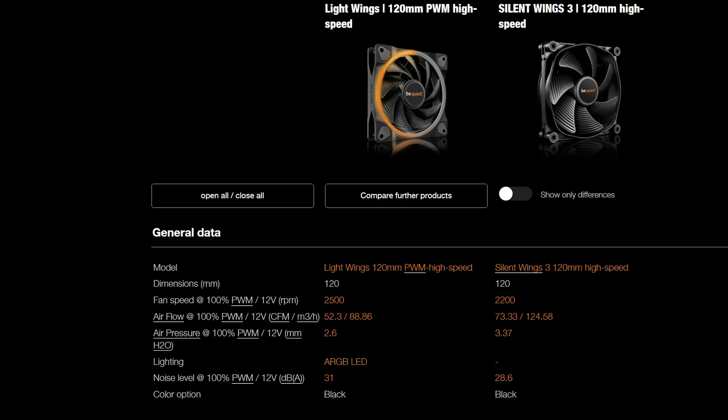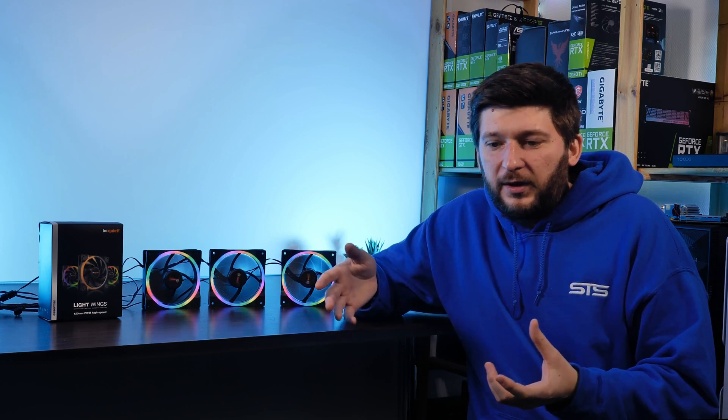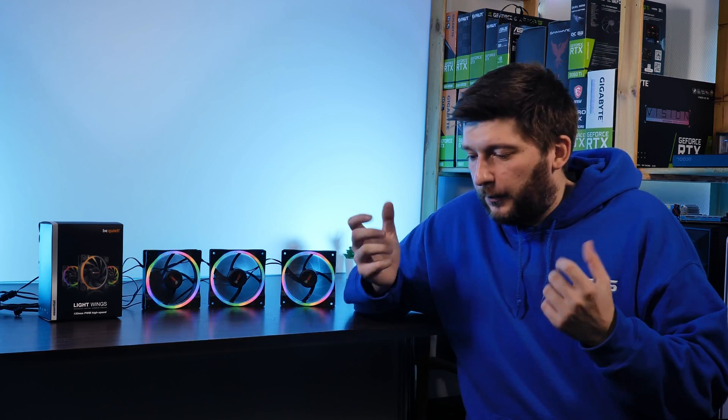Now onto something that I just can't wrap my head around. Although the spec sheet clearly states that the Silent Wing high-speed are quieter than the Lightwing high-speed, my benchmark showed that the Lightwings are clearly quieter than the Silent Wings all across the board. And at first I didn't get it, so I let both fans spin in front of me at full speed and then I switched them around a couple of times.